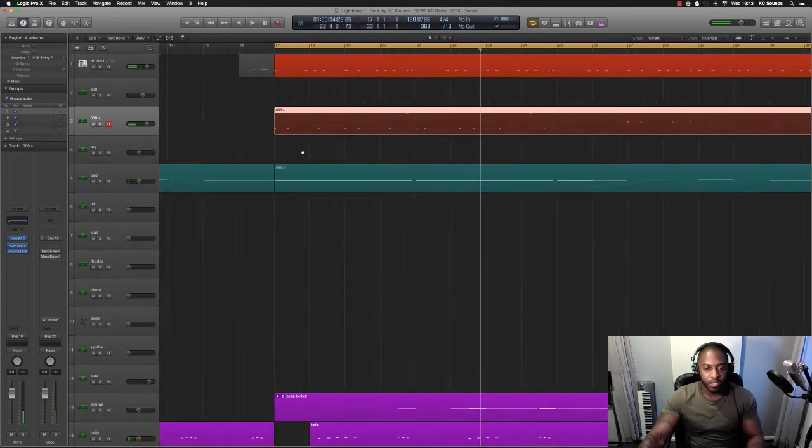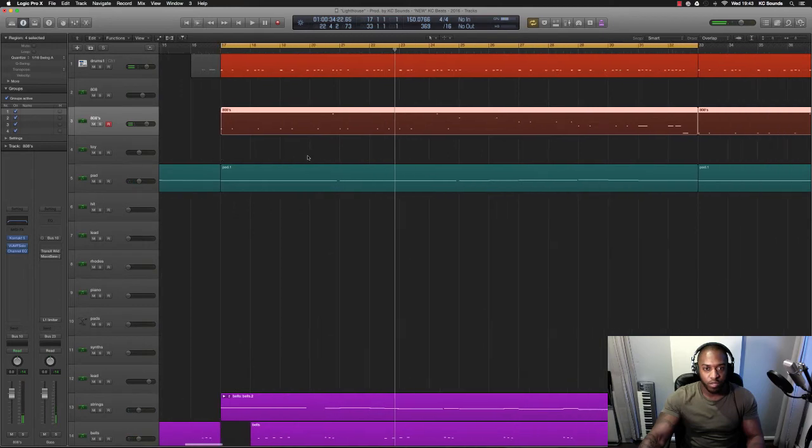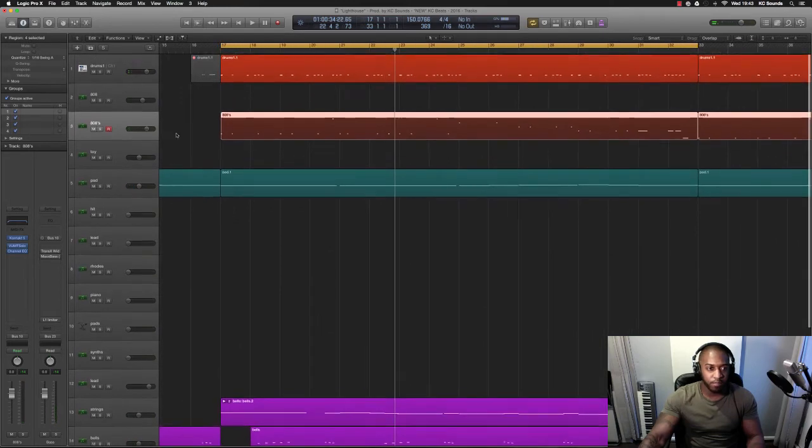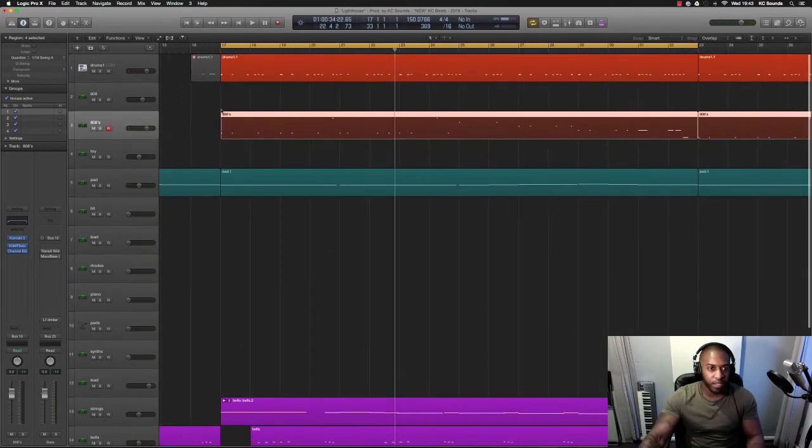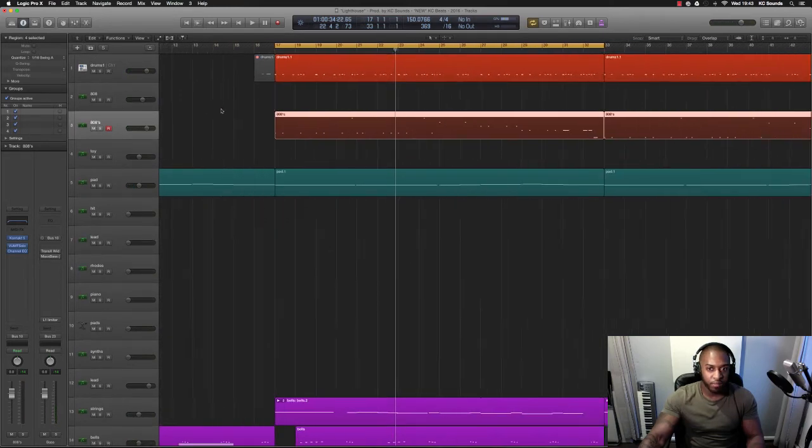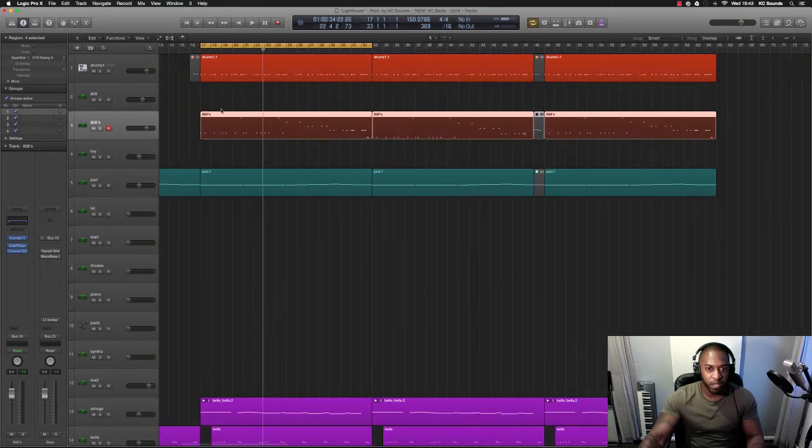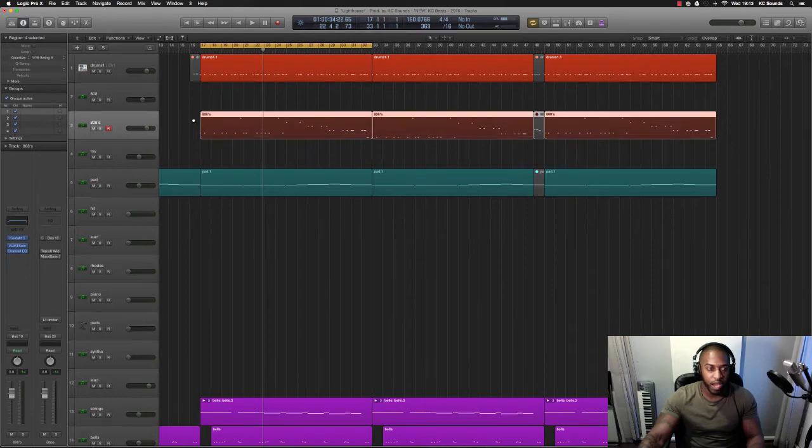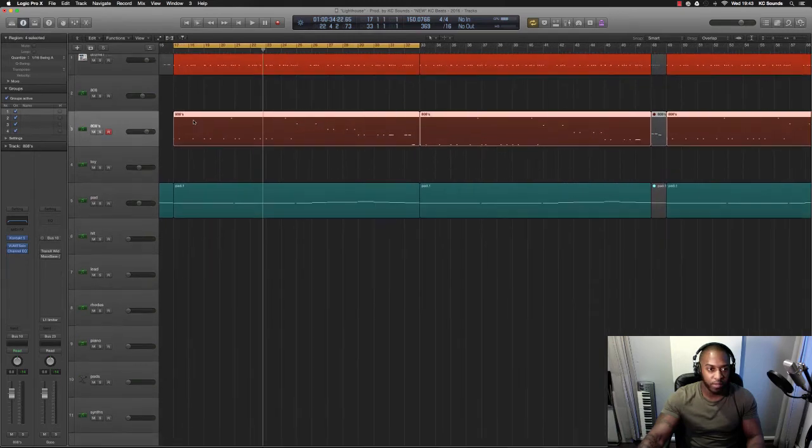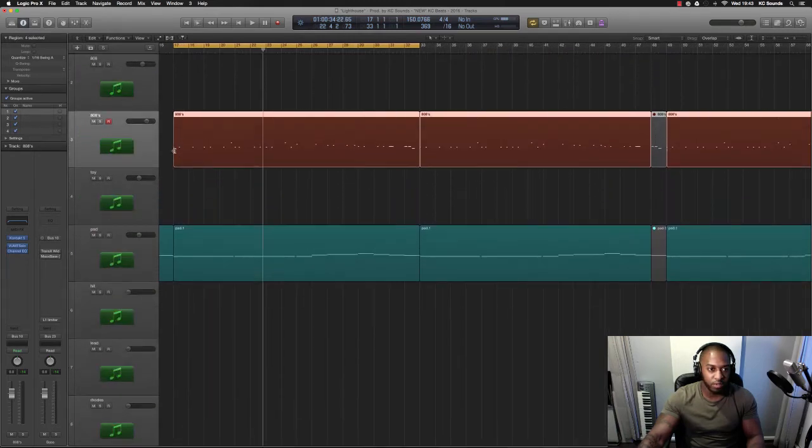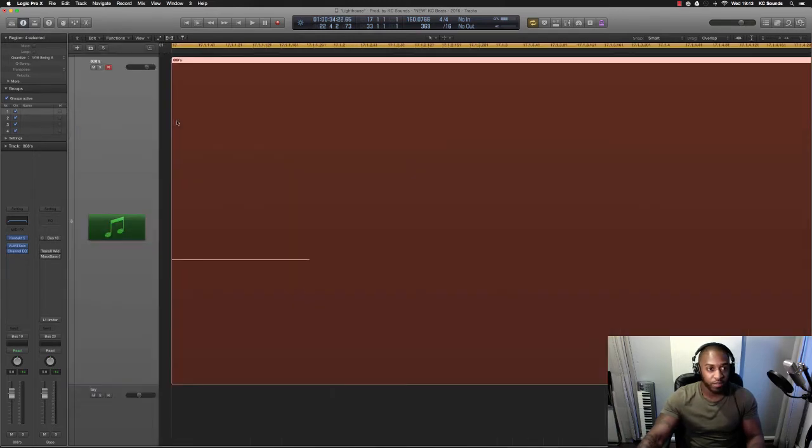So what I like to do and what I normally do is create some space for the kick to punch through before the 808s or the bass hits. So what I do...